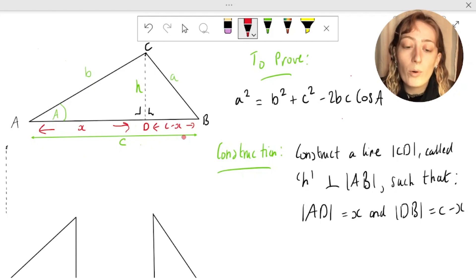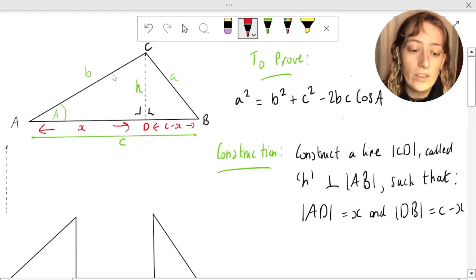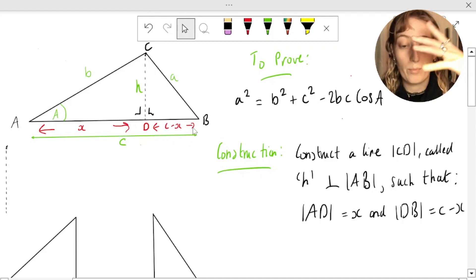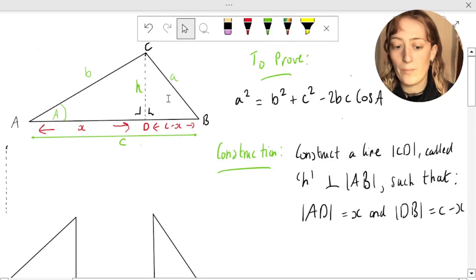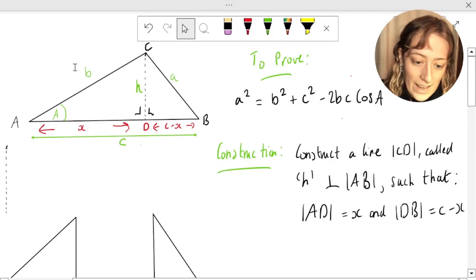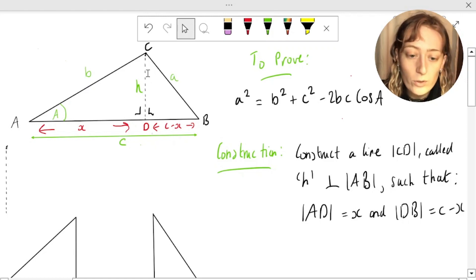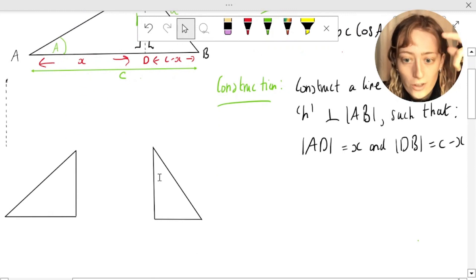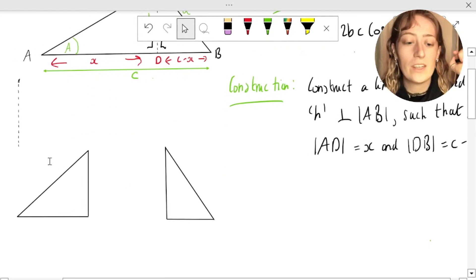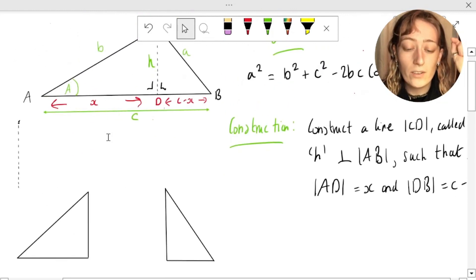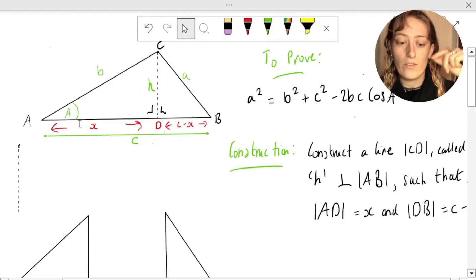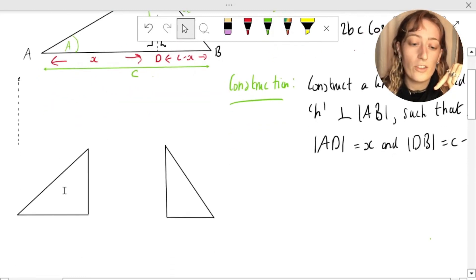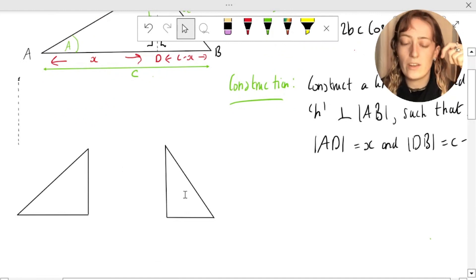Now to do this proof, by doing this perpendicular line I've really split this big triangle into two smaller ones essentially. We've got our triangle ACD and we also have our triangle CDB. I want you to pause the video here and see if you can label all the sides and angles we have onto our two separate triangles.